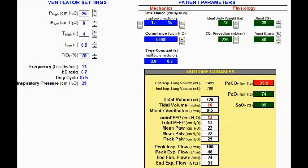The time constants will change based on these compliance inputs. Under physiology, I'll enter an ideal body weight of 72 kilograms, which we'll keep constant. We'll look at the outcome variables — specifically what tidal volume is generated, whether it is lung protective, and auto-PEEP. This is a brief introduction to the APRV simulator.